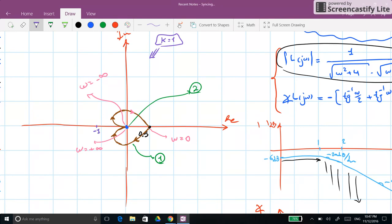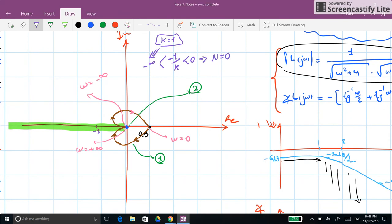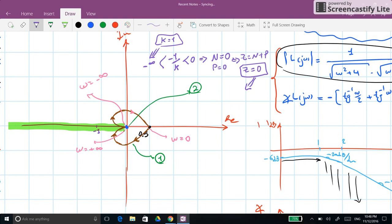One way to assess stability for different k is to place the point minus 1/k on the real axis and count encirclements. If minus 1/k is anywhere on the real axis from minus infinity to 0, there are no encirclements, so N=0. Since P=0, we get Z = N + P = 0, meaning no closed-loop poles in the right half plane — the closed-loop system is stable.